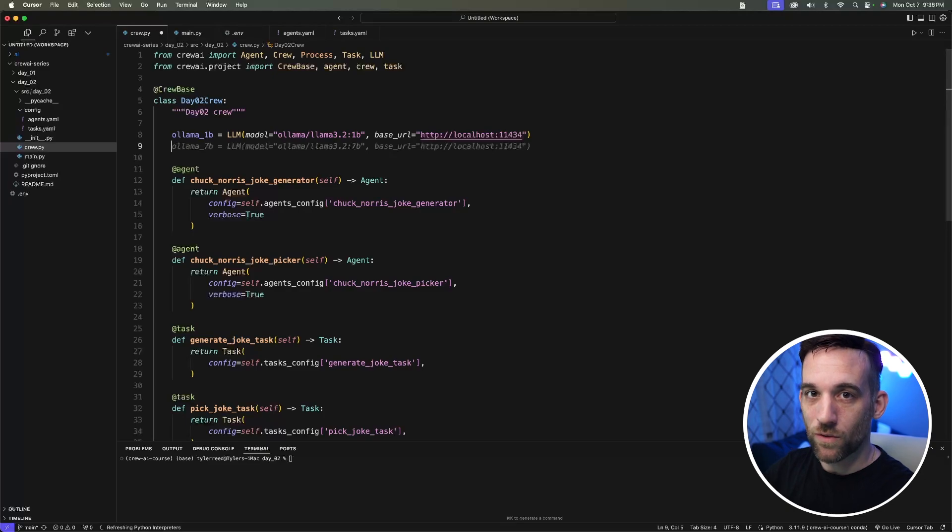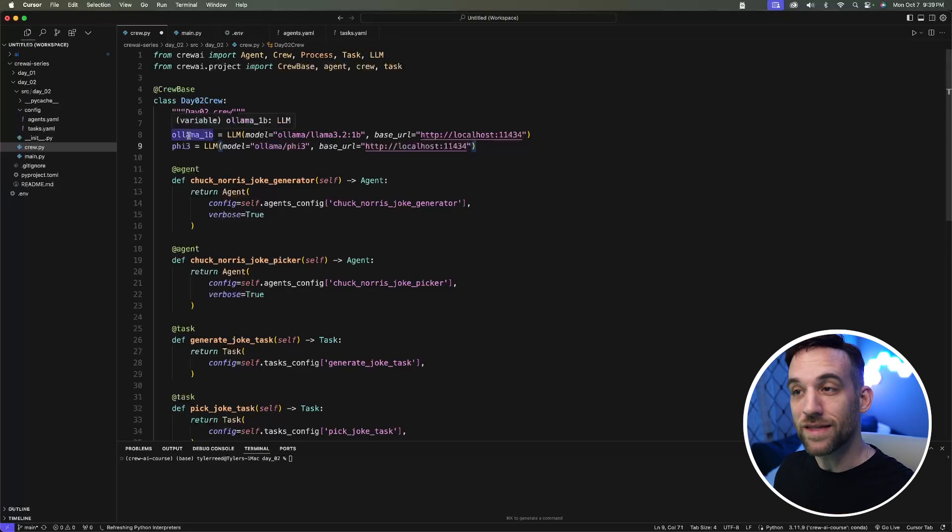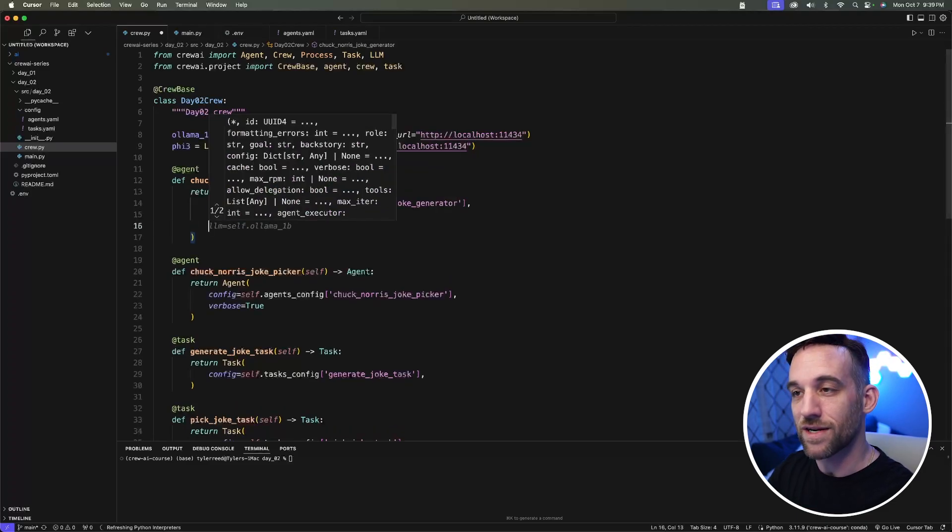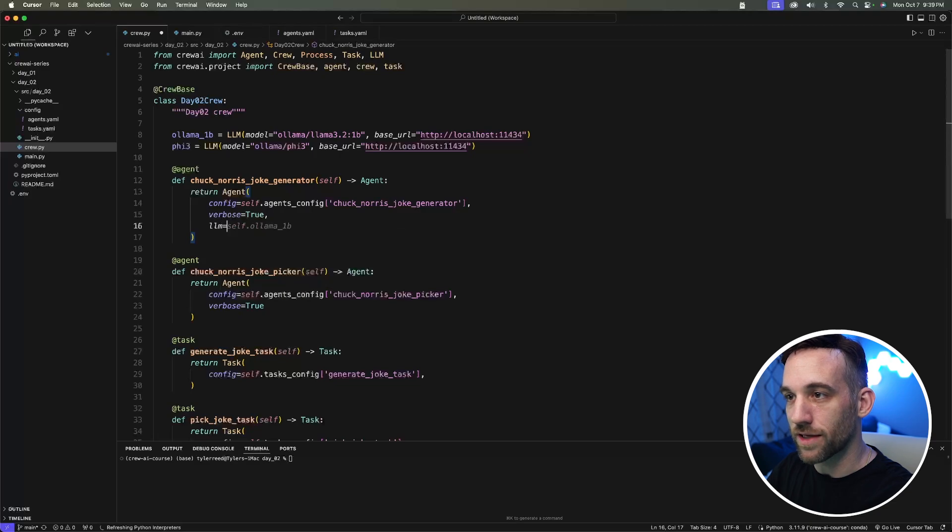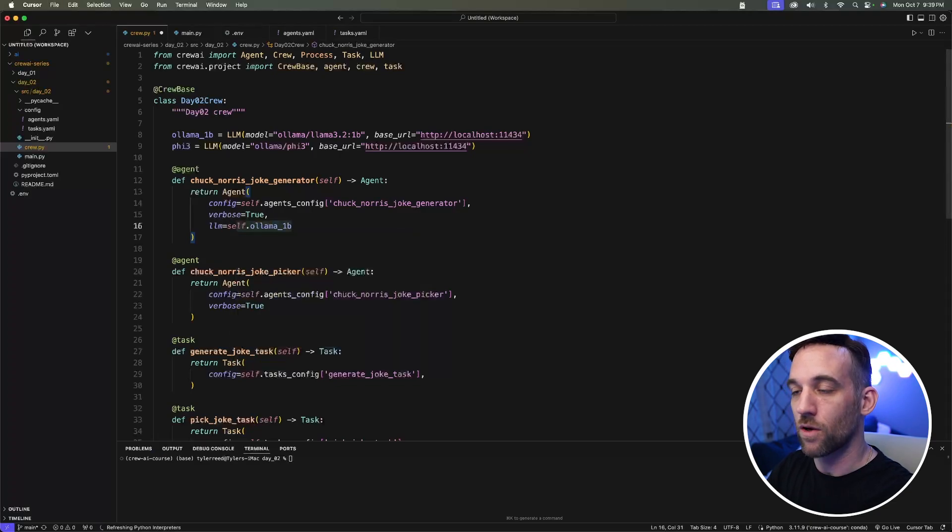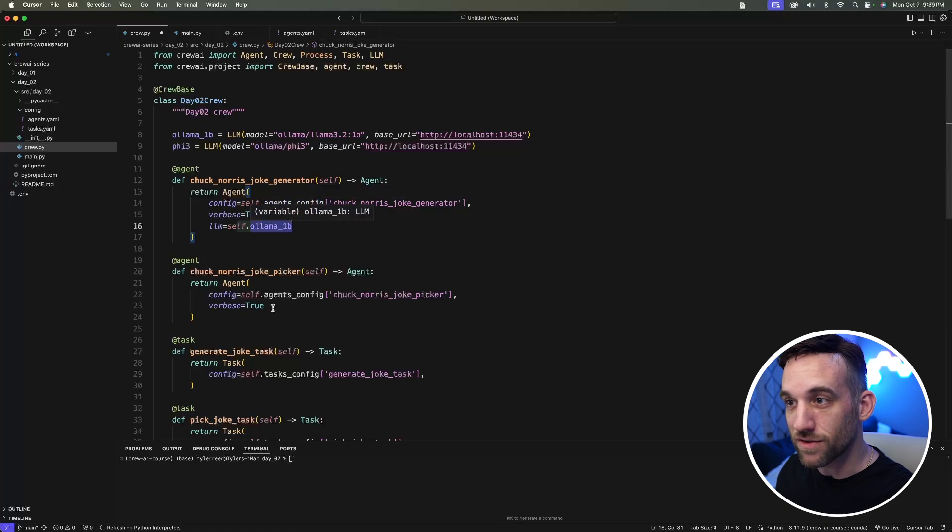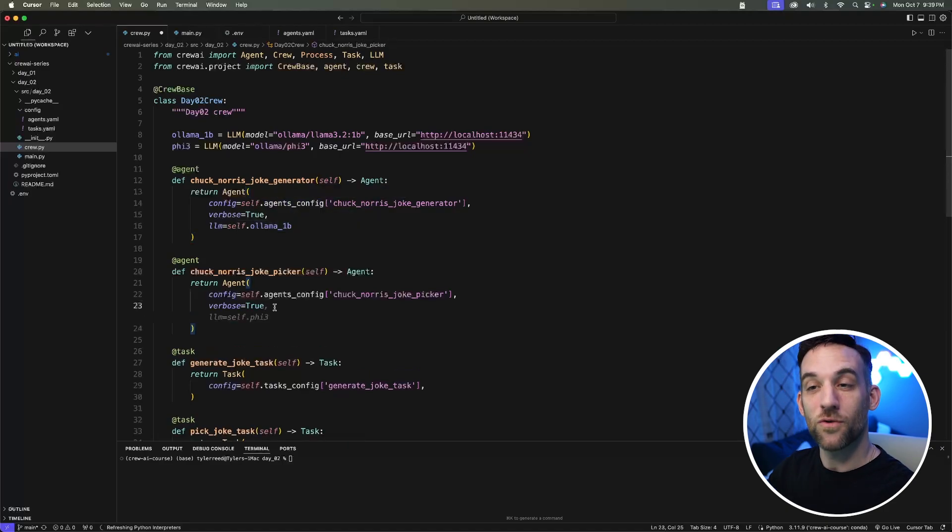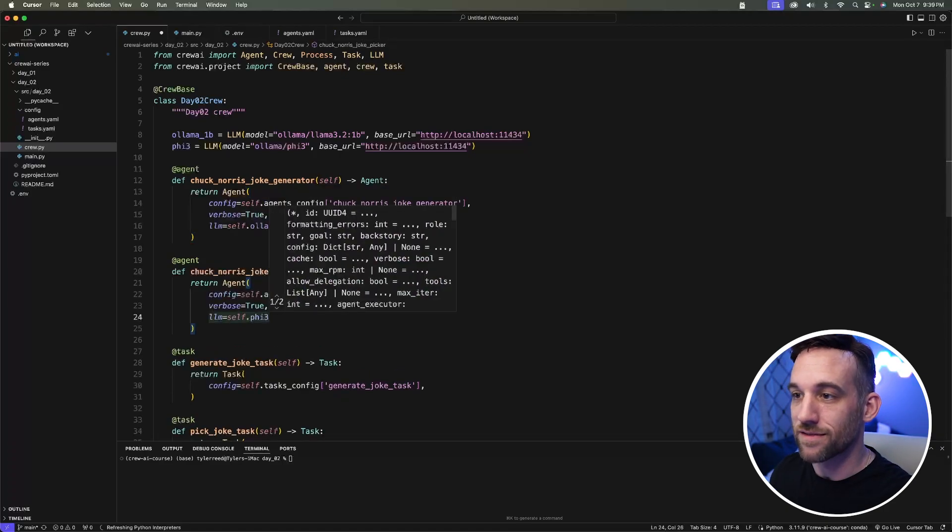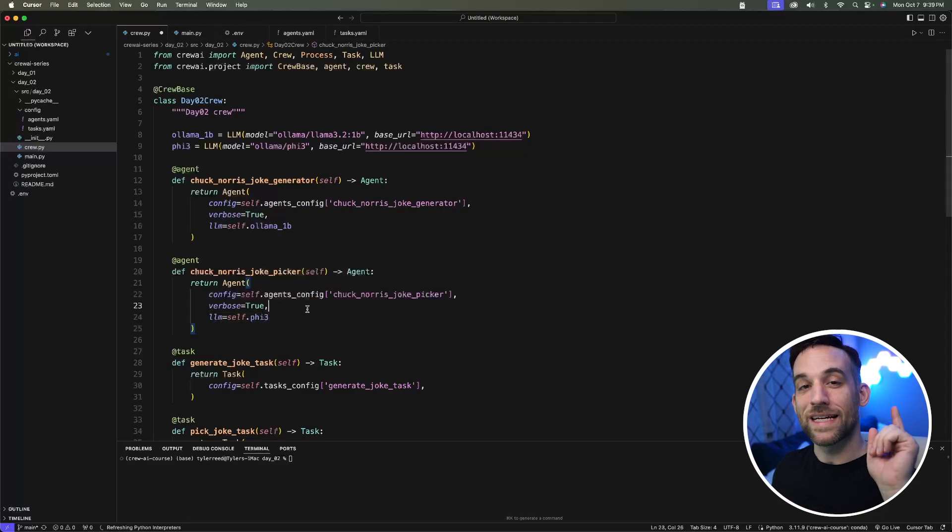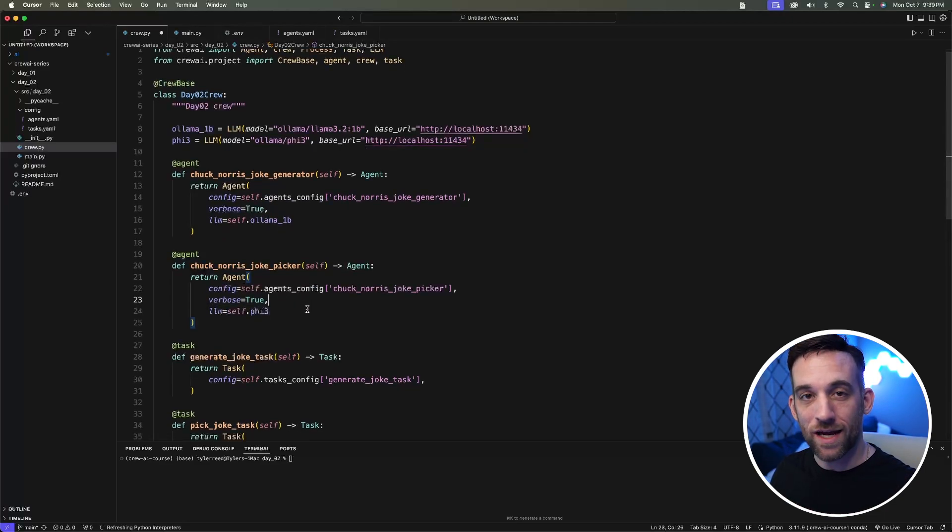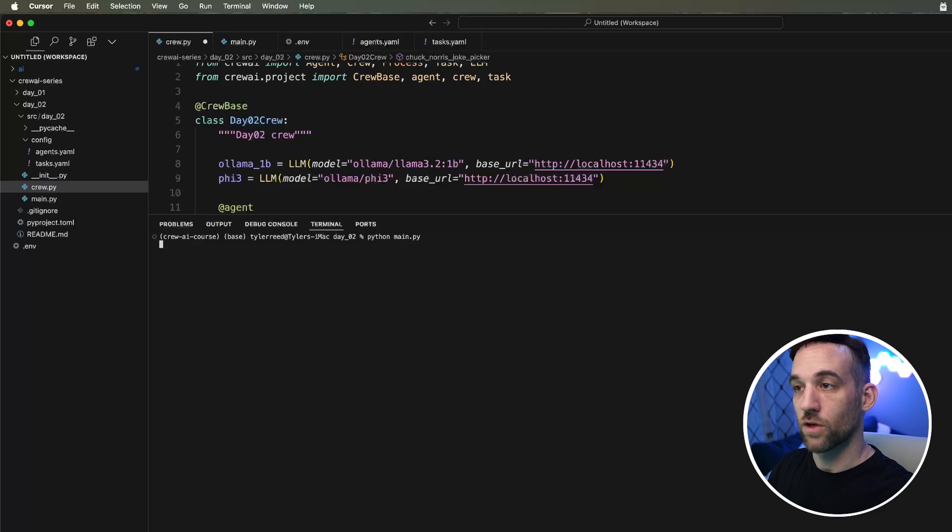Let's go ahead and put these into our agents. In your agent, you're going to add another property and that's the LLM property. We're going to say for this one, self.ollama1b because to actually generate the jokes. Then for the joke picker, we want to use the Phi3 model. So we'll say LLM is self.Phi3. Now we are not going to be using open AI for this, even though we still have the key there, but we're going to be using our local models through Ollama. So let's go ahead and run this now.